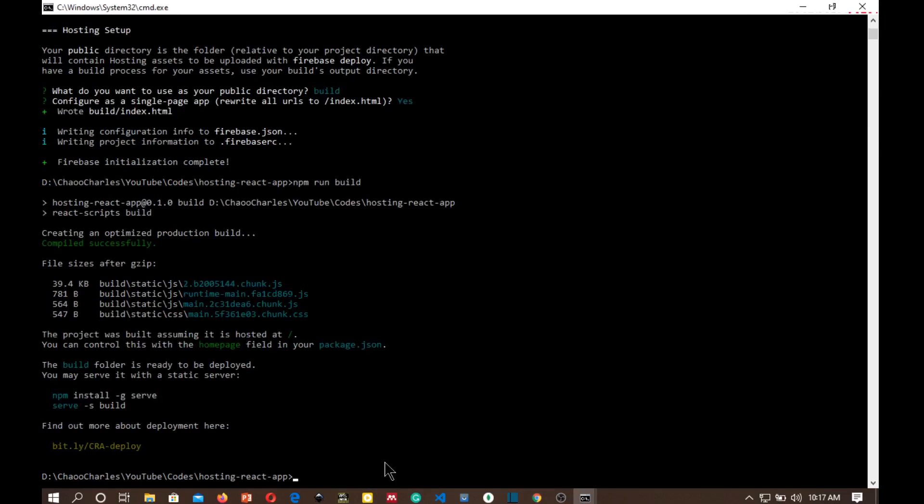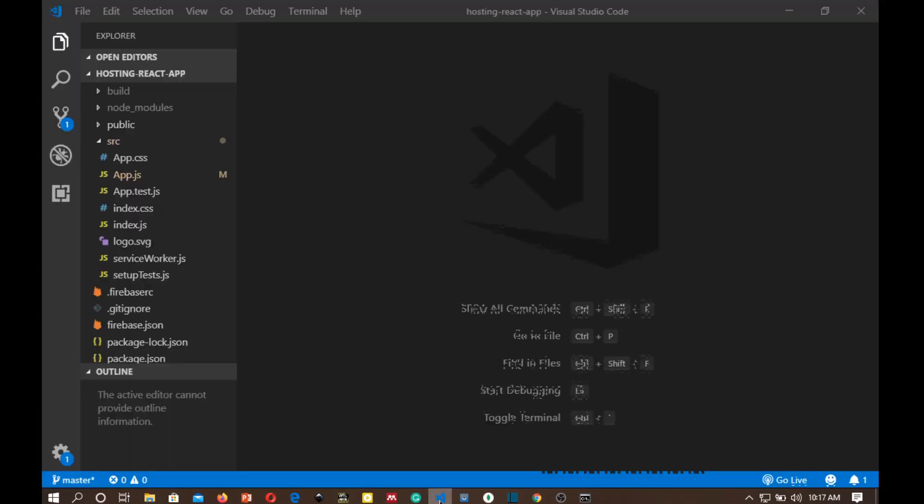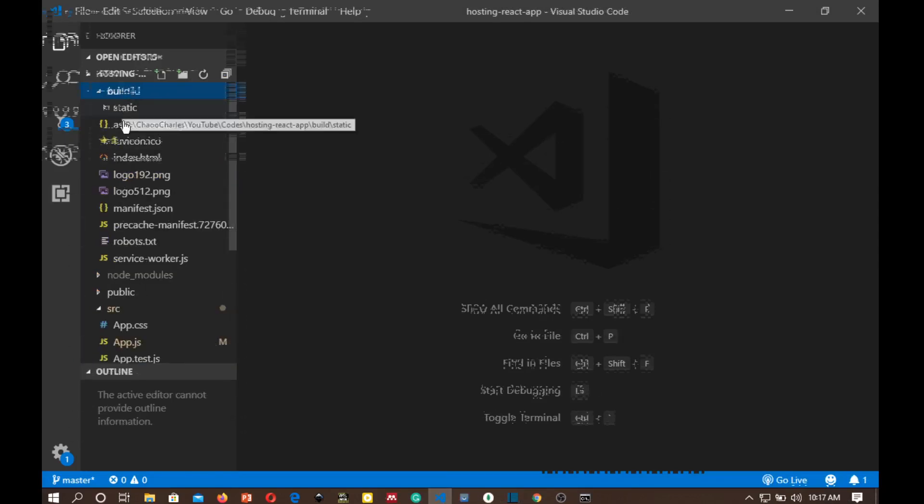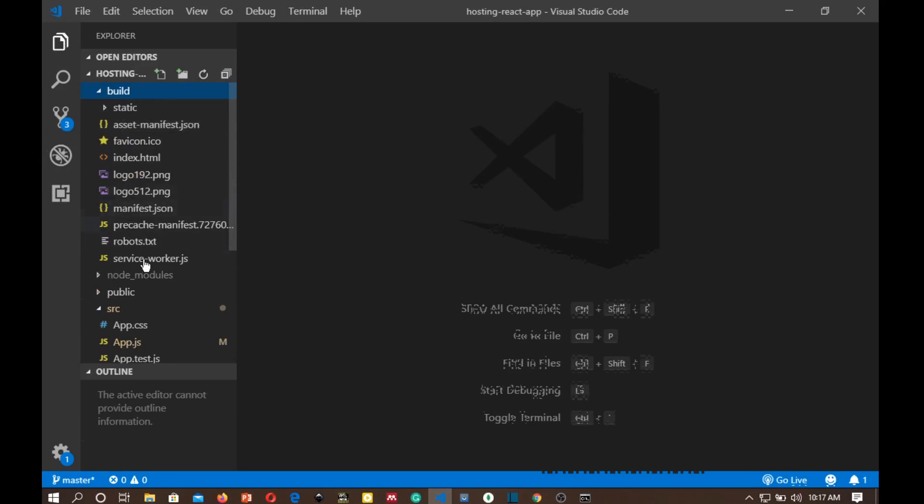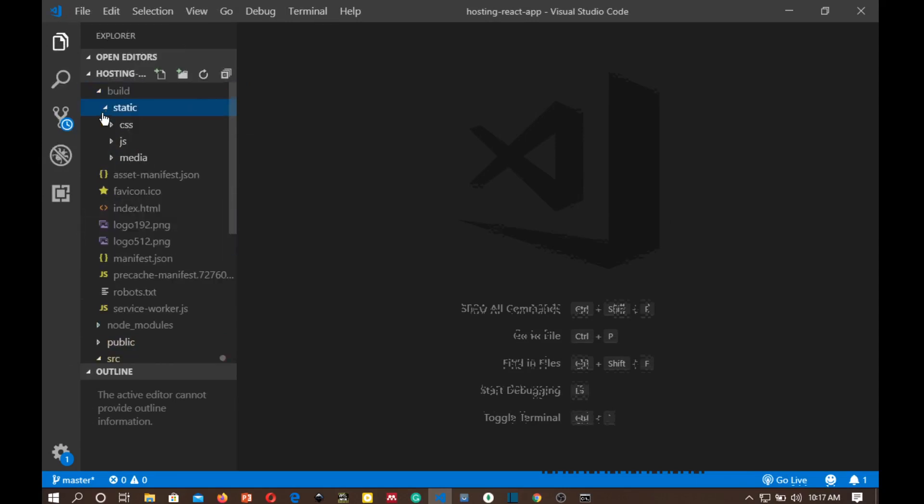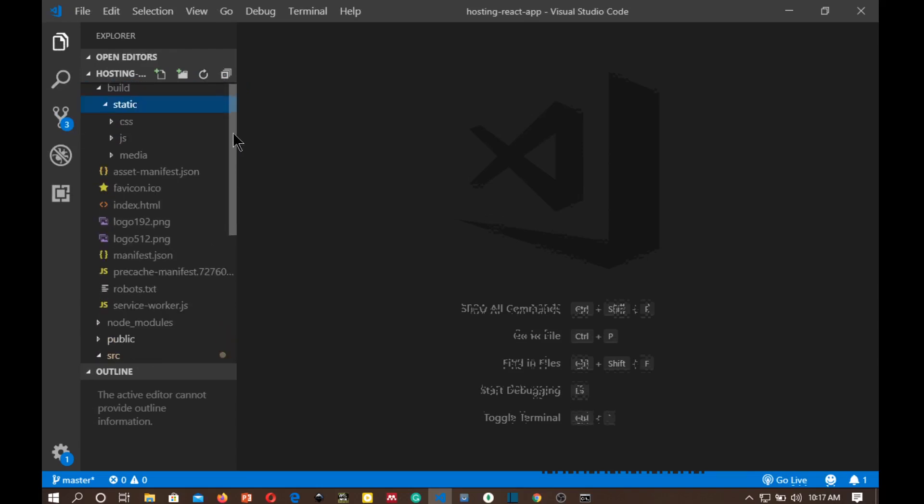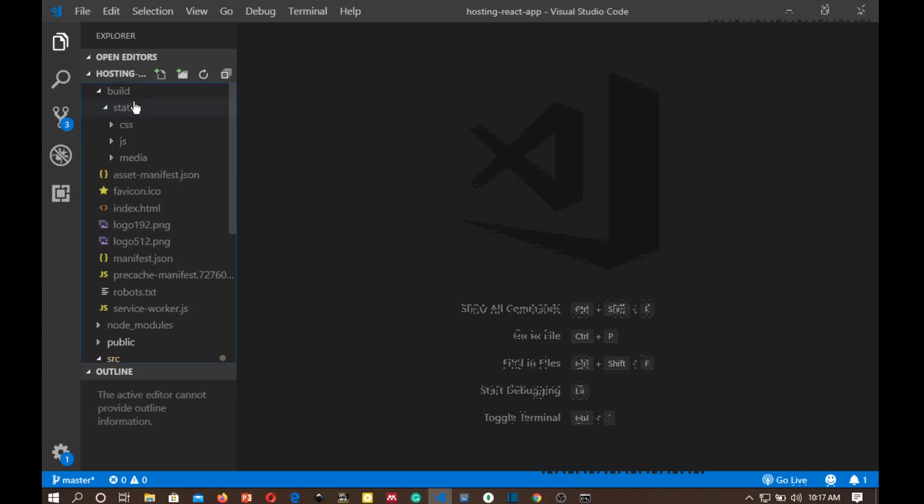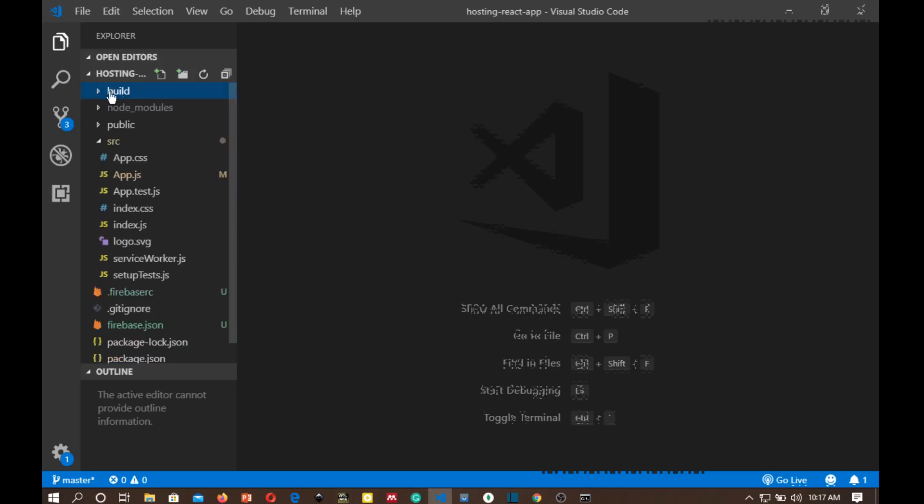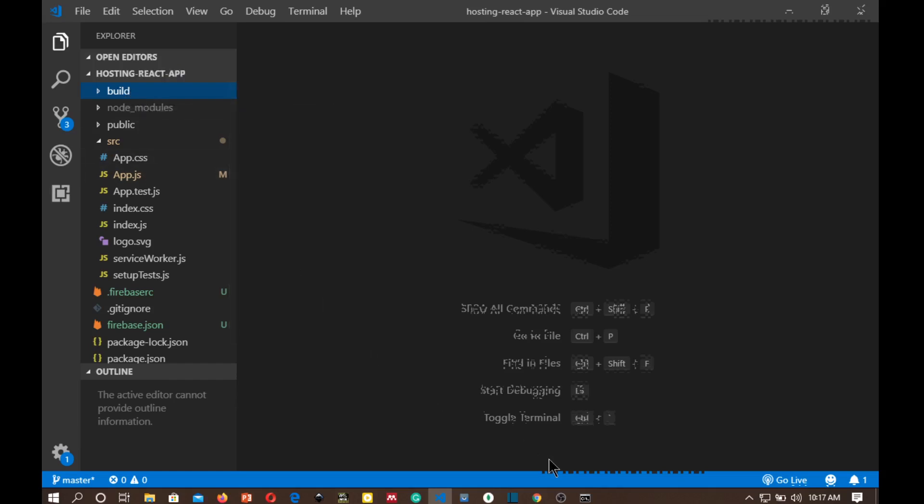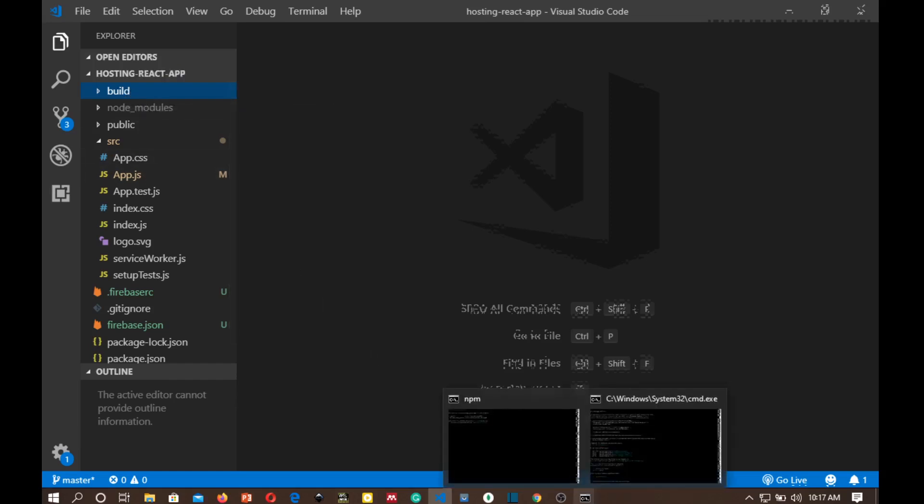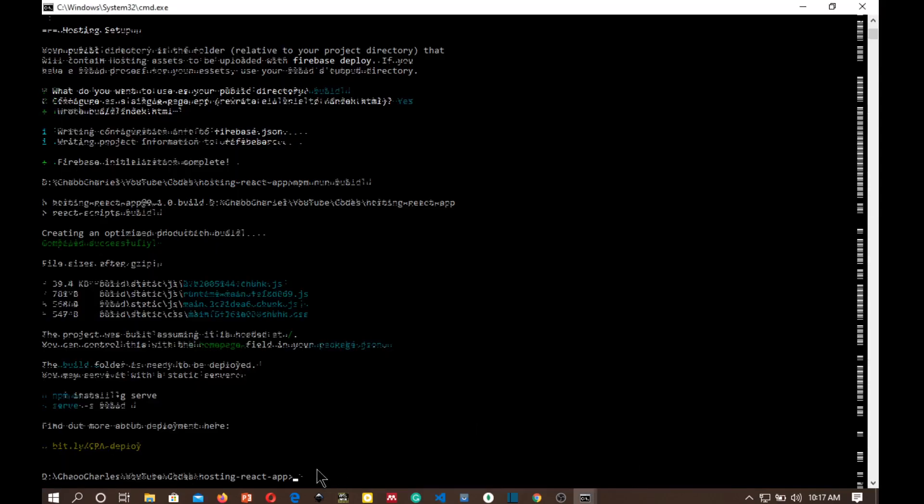So the build has finished and when I go to my project you can see that there is now a new folder here called build. And when I expand this folder you can see that there are optimized files here. You can see that we have CSS, JS, media, just optimized files for this application. And this build is the one that we will be pushing to Firebase when we run firebase deploy. And it's just that one command that remains for us to bring our React app live.